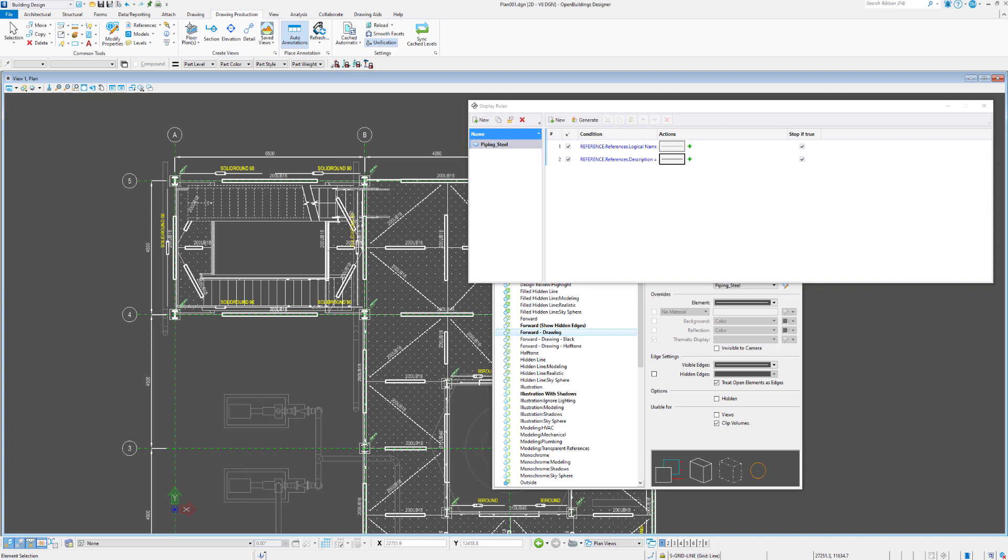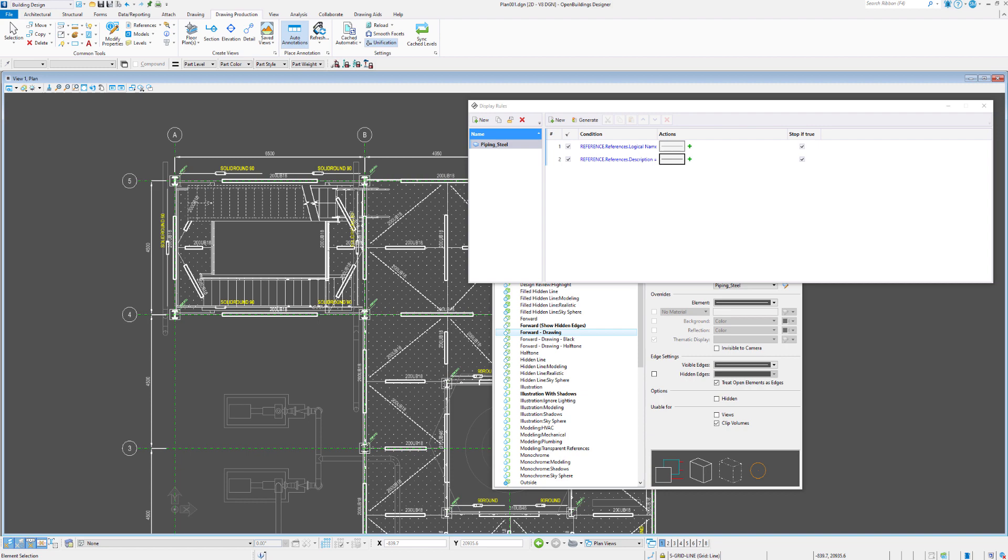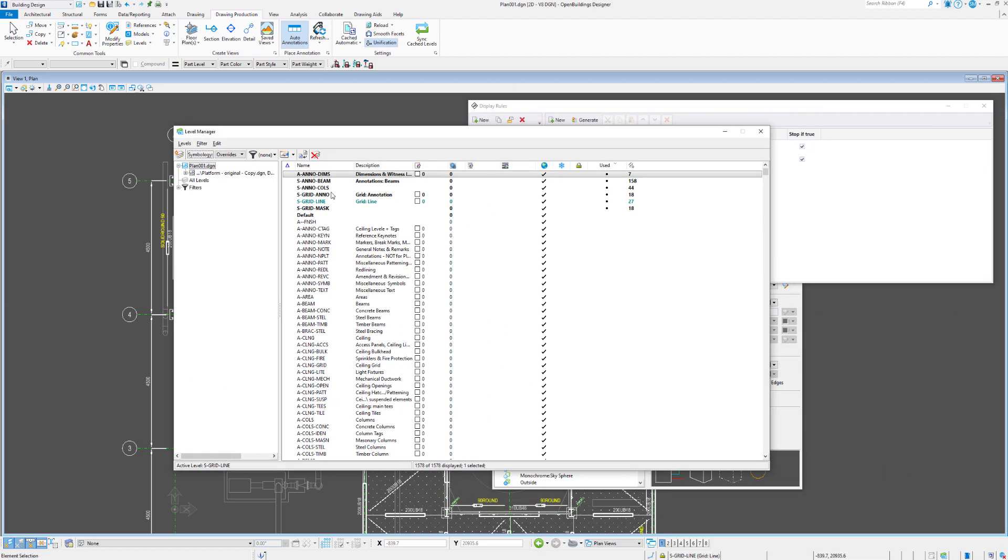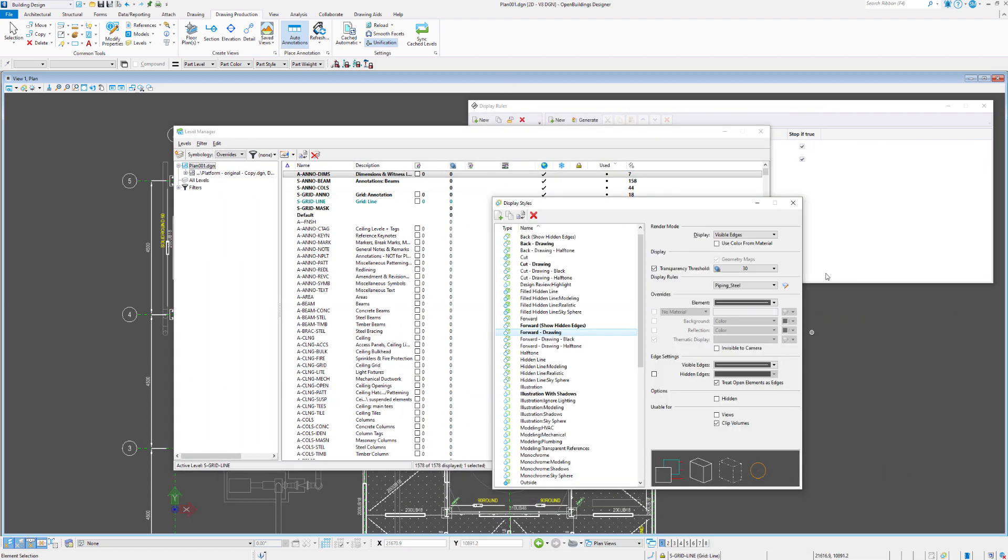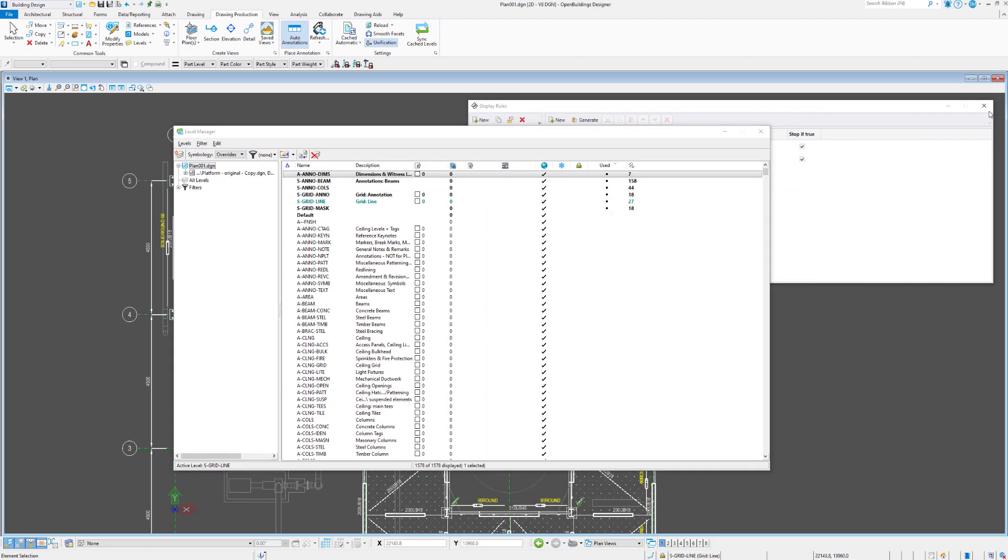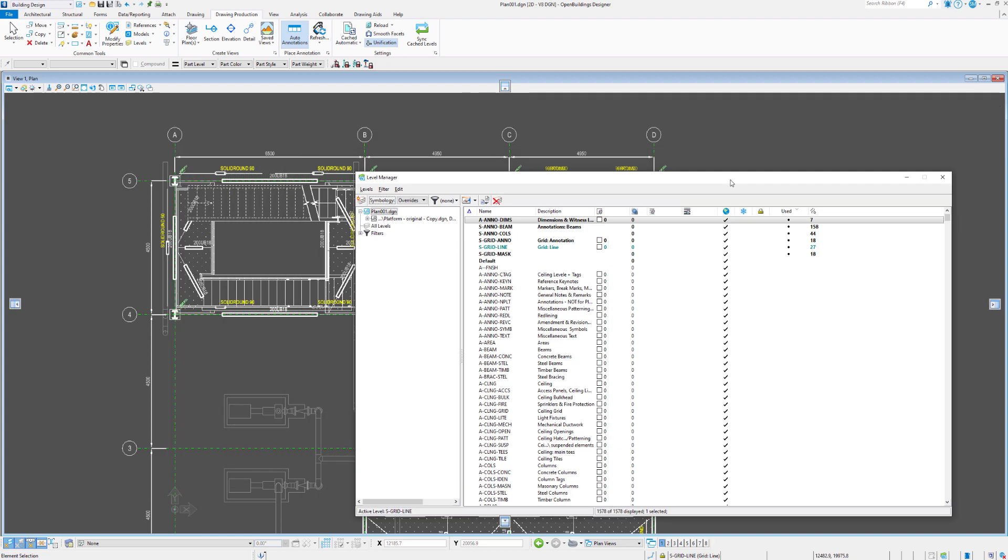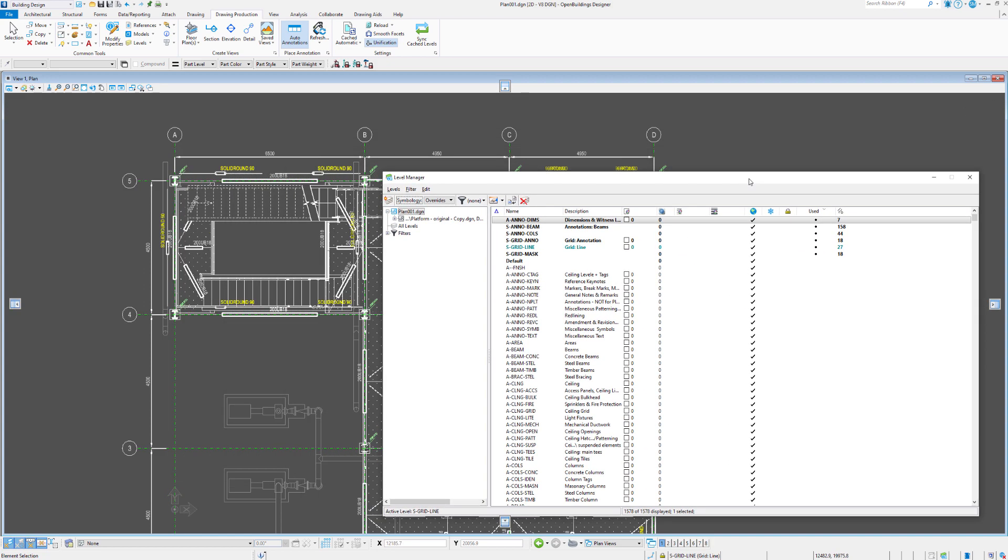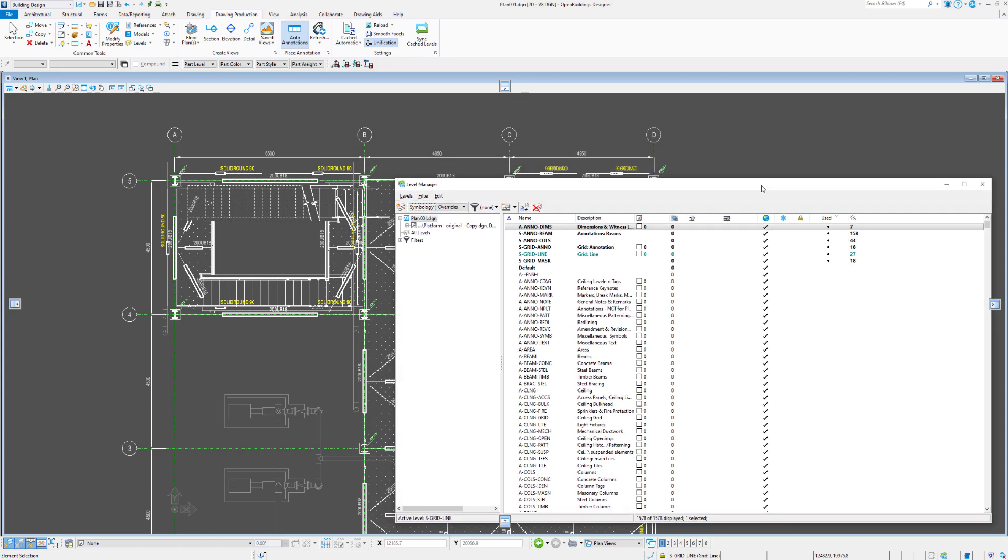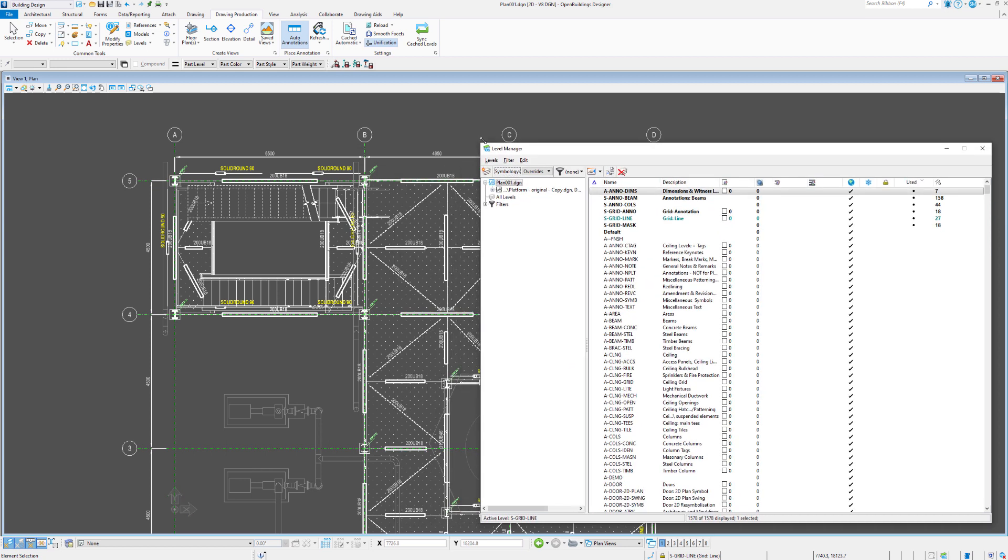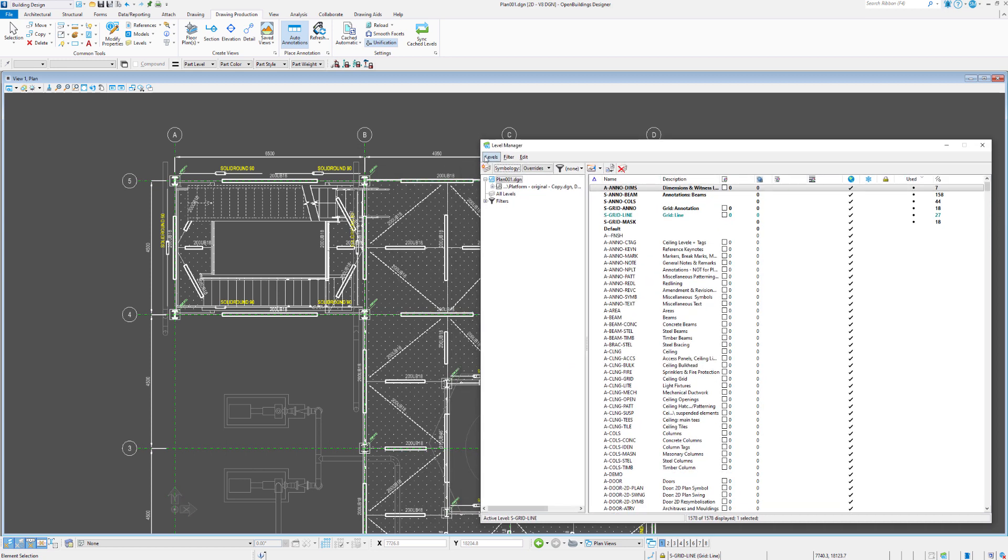So another way of dealing with the granularity of adjusting symbolization and re-symbolization for individual objects is using levels and level overrides. So if we go up to levels and level manager, what we can do is take a look here. I want to shut down these two boxes. Is the granularity of things divided by levels. So we can use display styles, but we can also use levels as well.